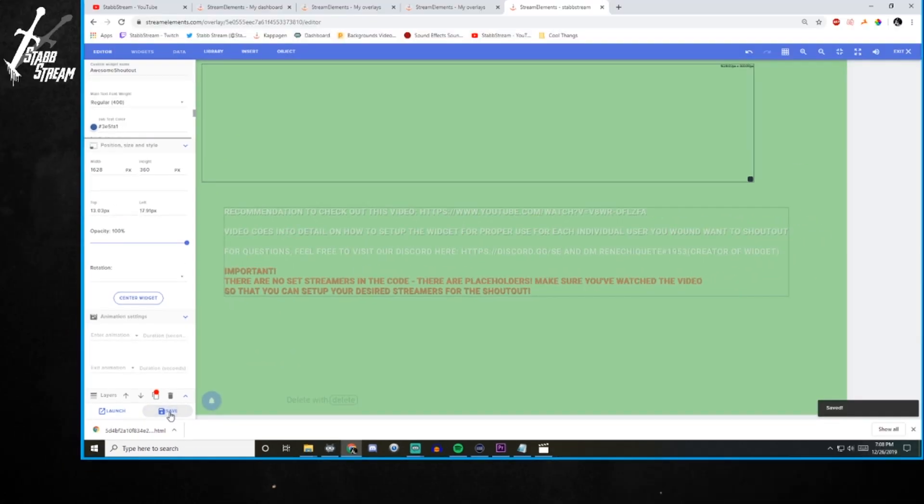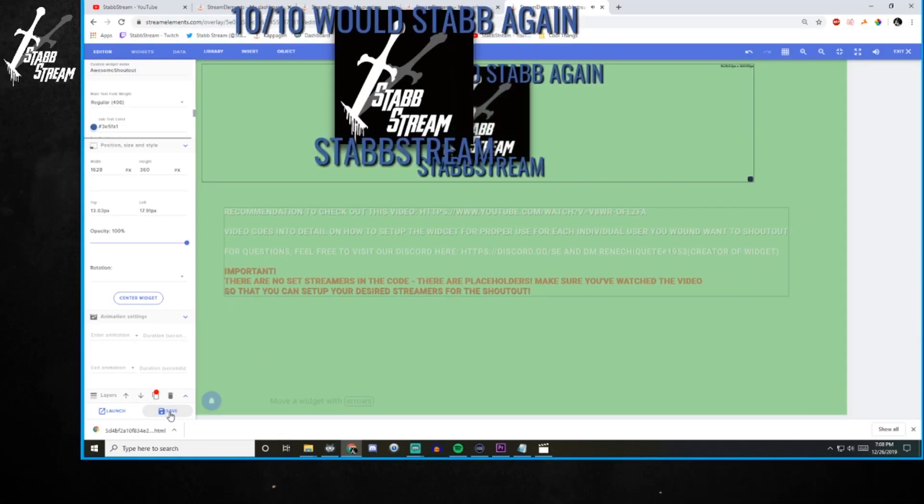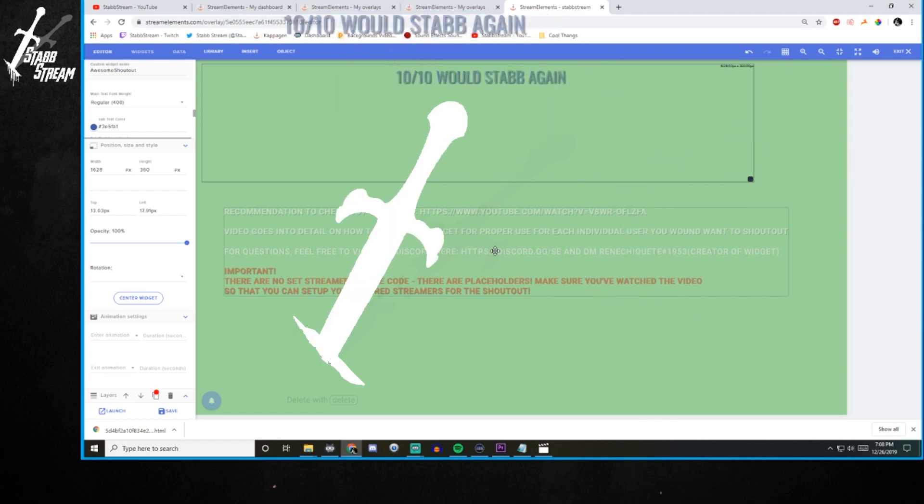And then it should go the way that we set it. There we go. Zooming in and zooming out. That is how it's done. Kind of.